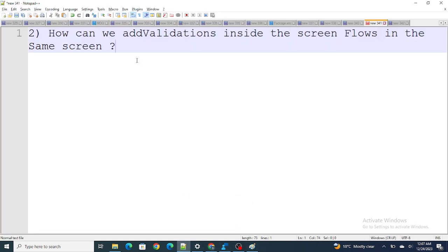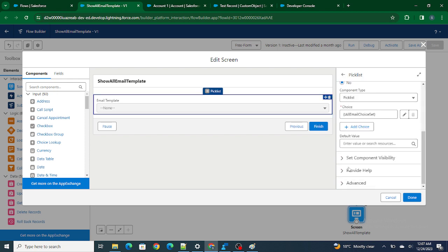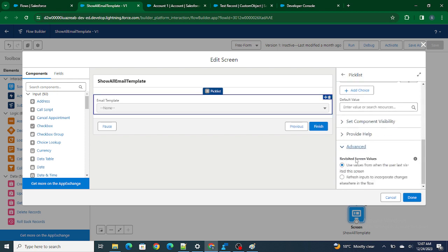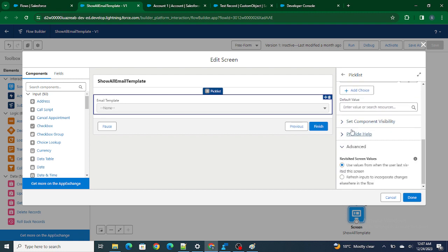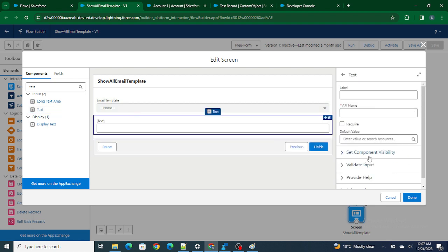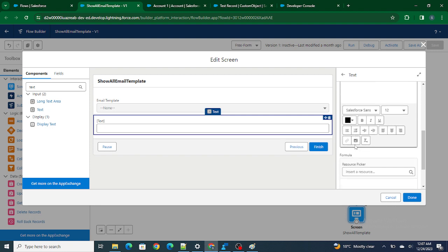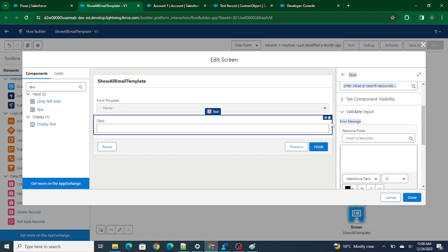The answer is: there is a Validation column inside the screen element itself. If you drag a screen, inside it there's a Validate Input section where you can add whatever validation you want. For example, if I add a text field and scroll to its properties, you can see Validate Input — you add the error message and the formula for your condition, such as if this date is greater than that date. The error is shown on the same screen itself — you don't need to move to further screens. You can use one screen and show all the validations you need.